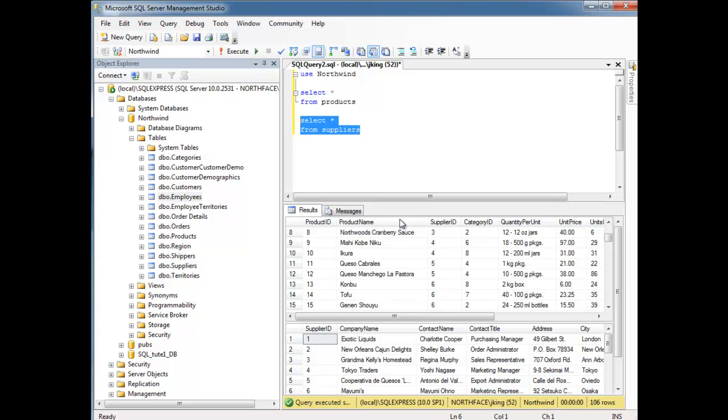And so, it'd be really nice, hint, hint, if I could get the database to do that for me. Well, it just so turns out that we can. And the way we do that is by joining these two tables together.